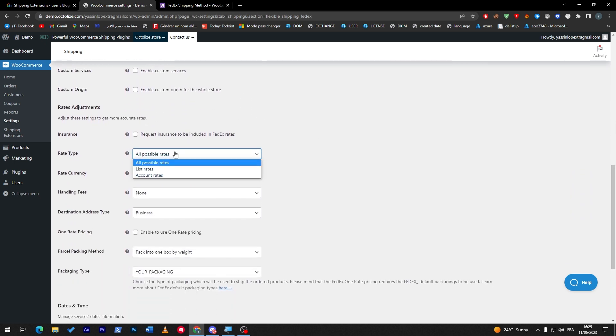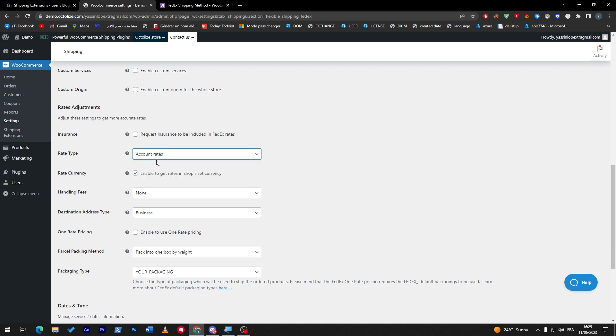Here the rate: you can add list rates or account rates. Here you can add insurance if you'd like insurance to be included in FedEx rates. For example, if the product was in bad quality or shape, you can actually get insurance to get the money back to that person without you losing money. But of course, that will add much more costs on every shipping you do.